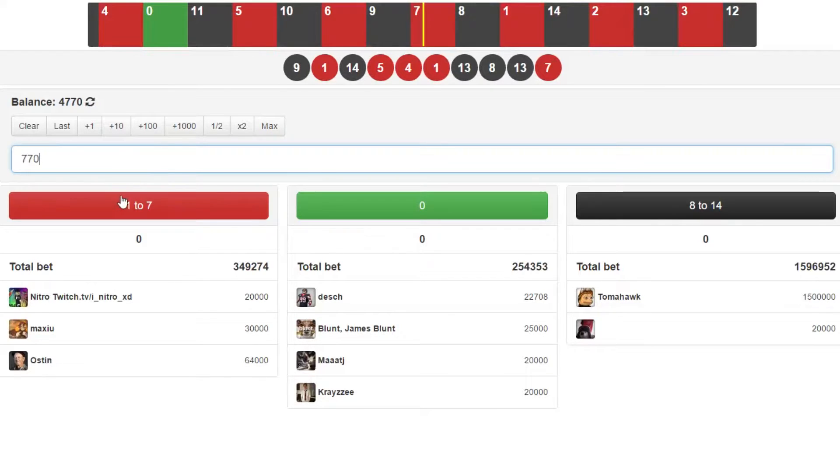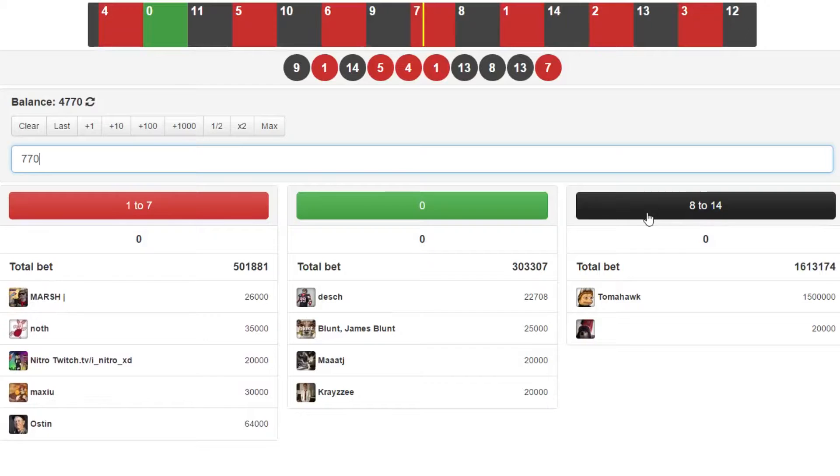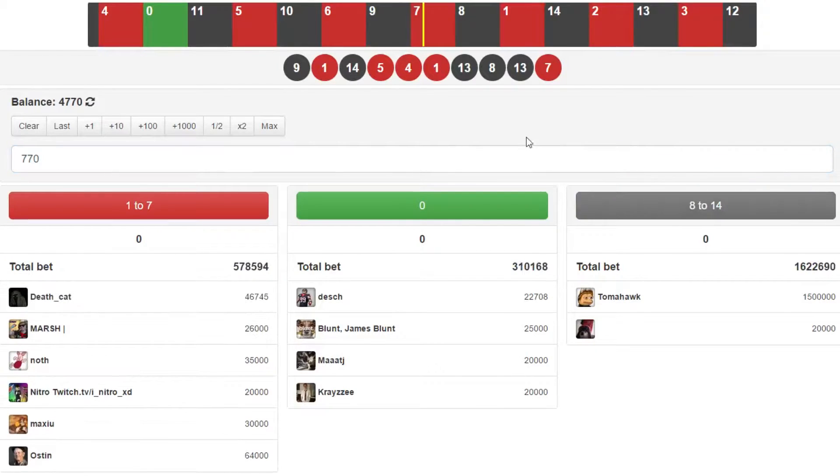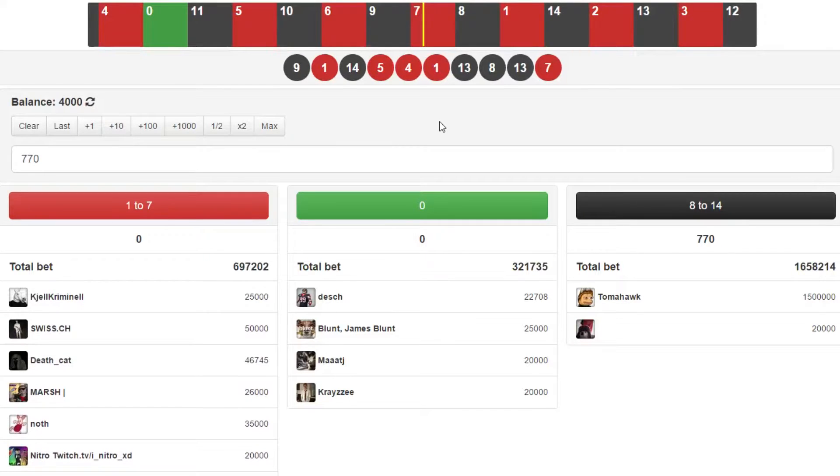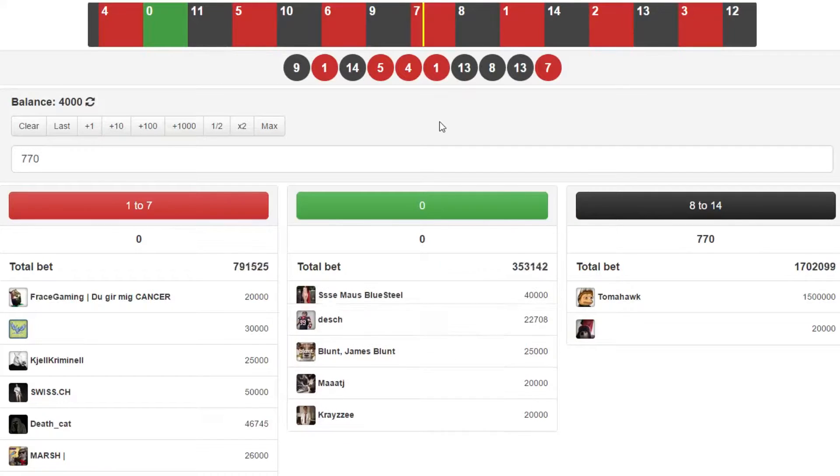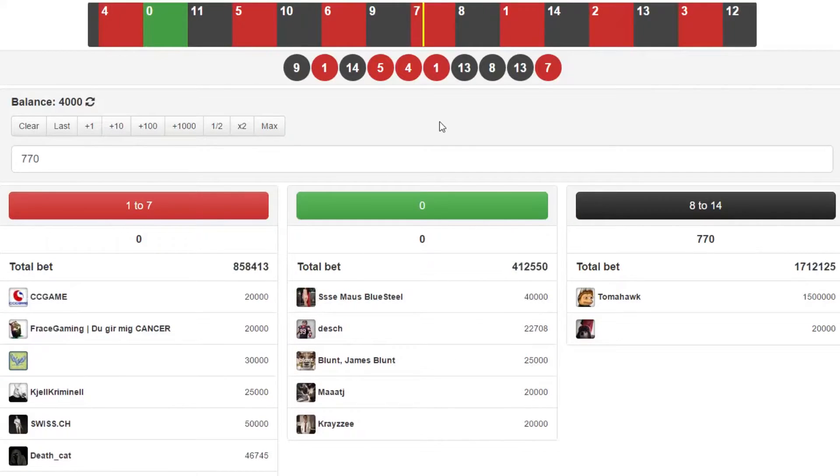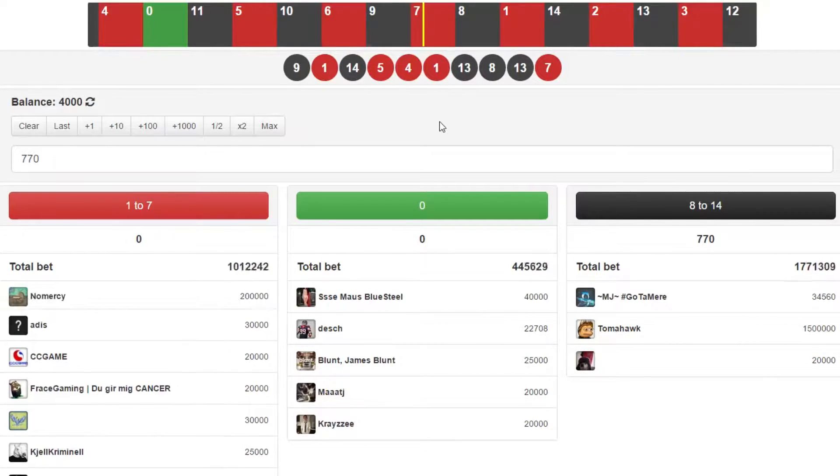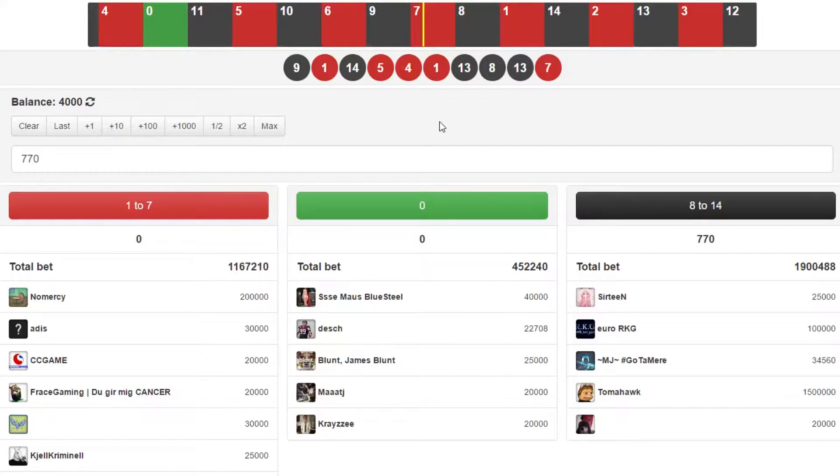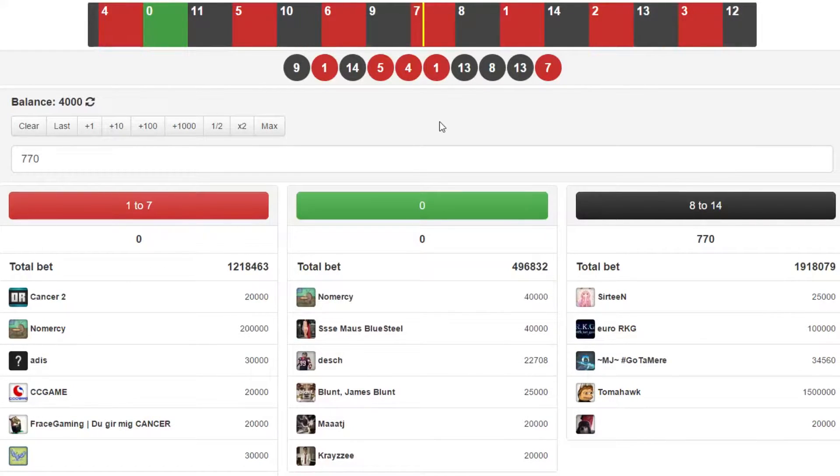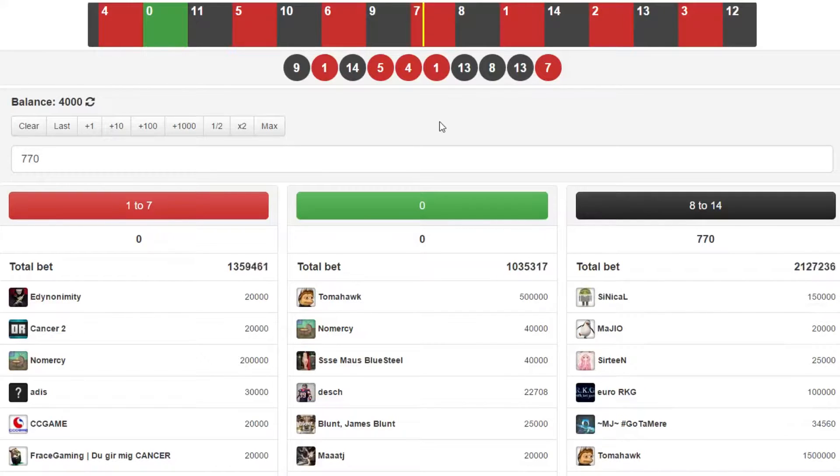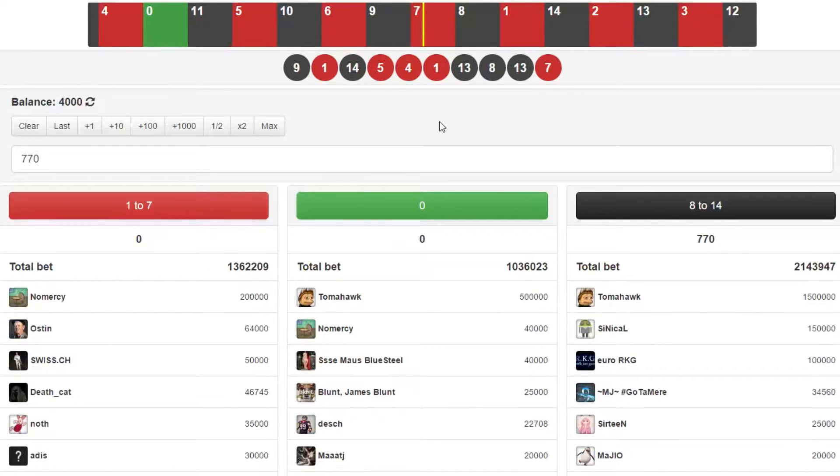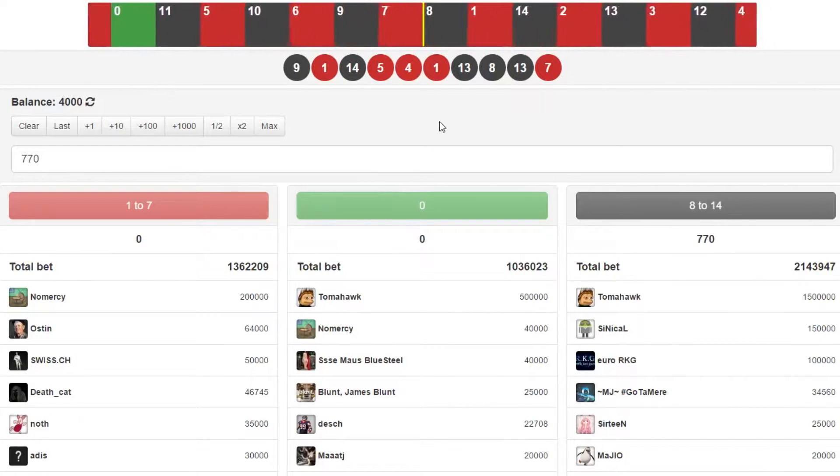We're gonna start off on csgo double and try to take this to about $10. We're gonna go black, $7.70, and see what happens. That's taking us down to $4,000. I've got three factory new cartels which are about $5 each. Confirming bets, here we go first bet, and we lose.